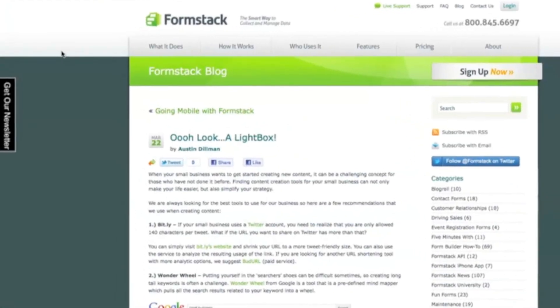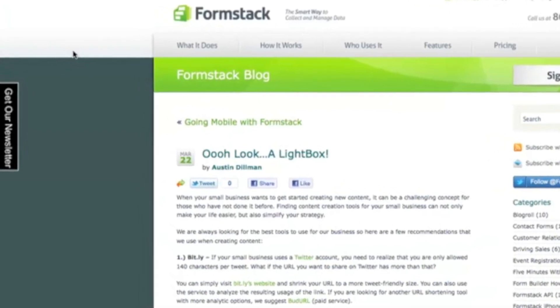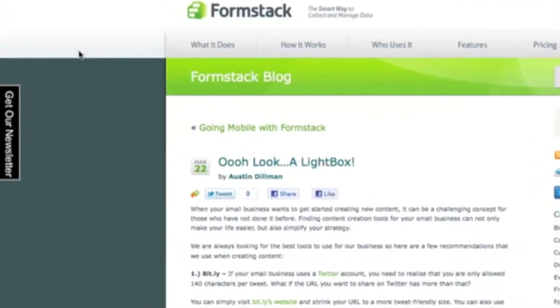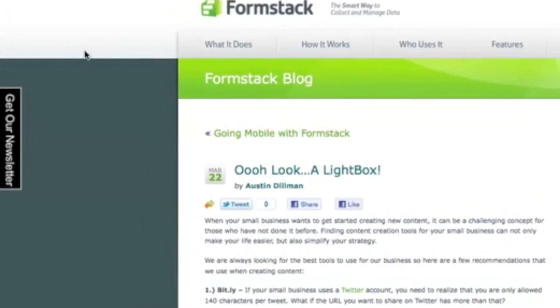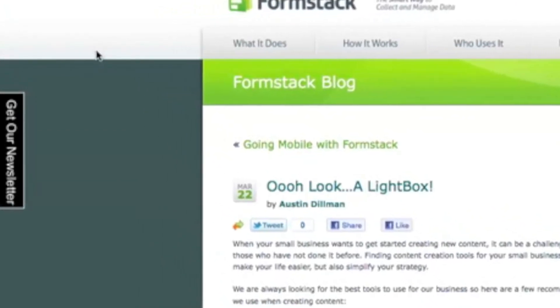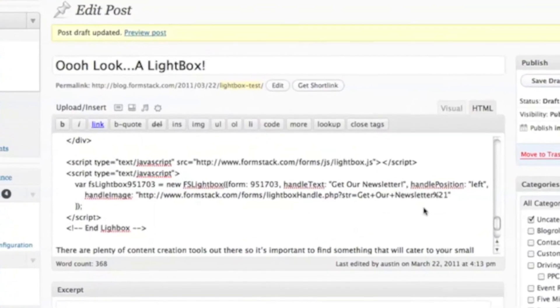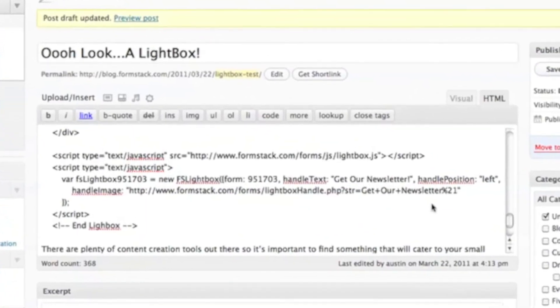By default, the lightbox handle will appear on the left-hand side of your website and will use the name of your form as the text. You can modify both of these settings with some simple changes to the embed code.